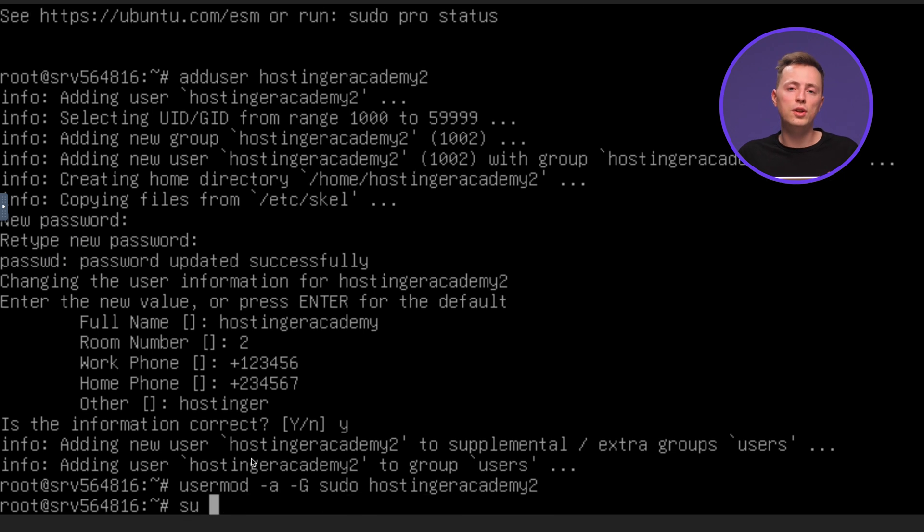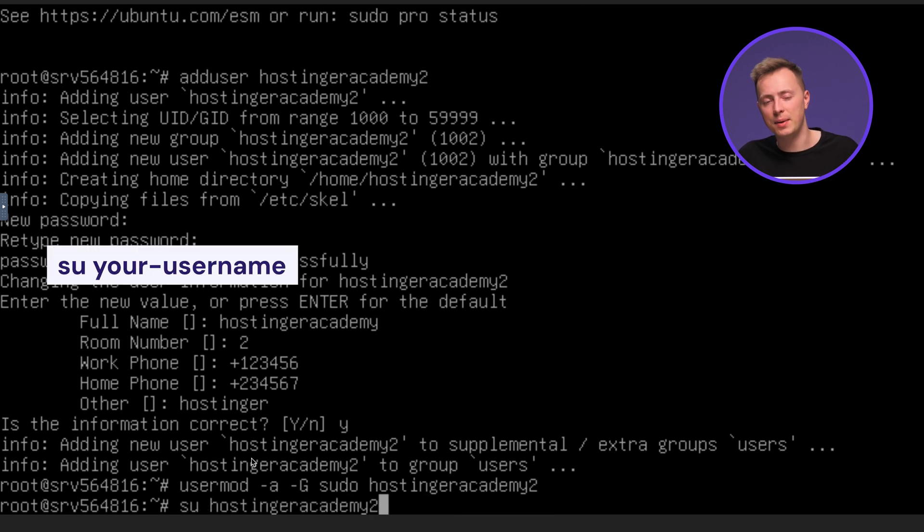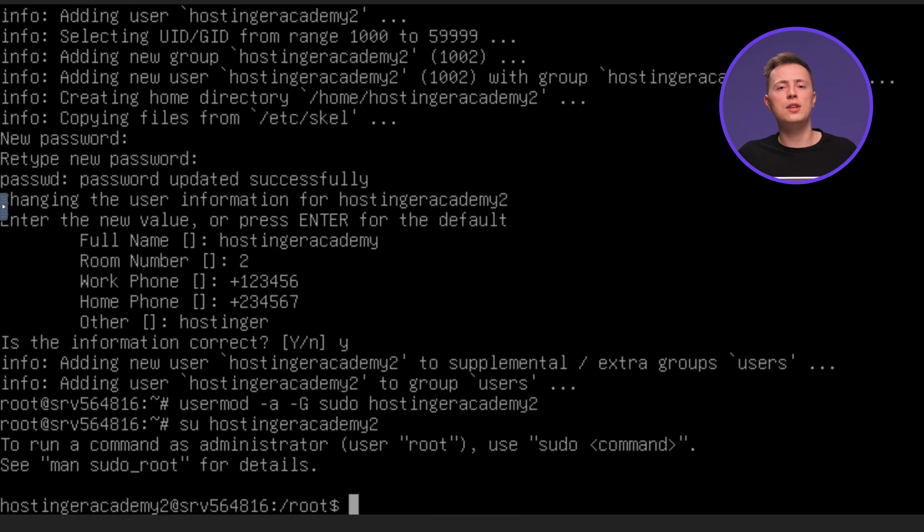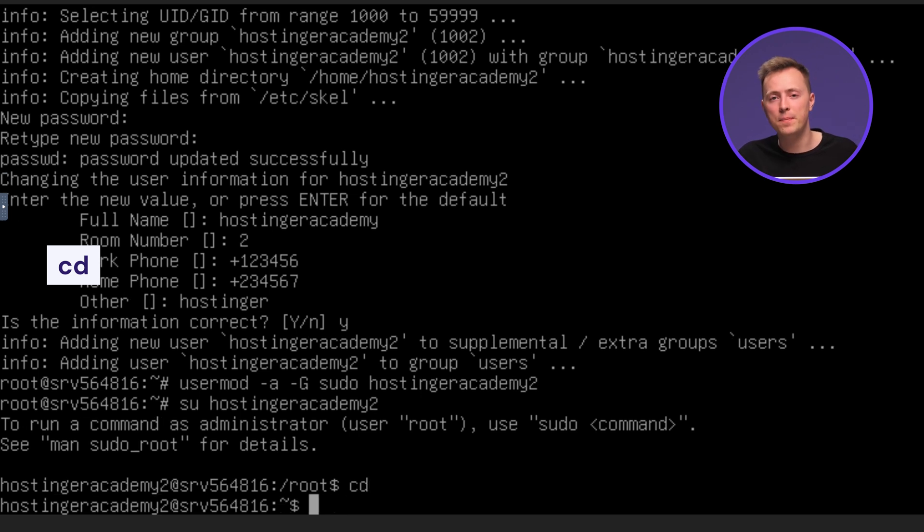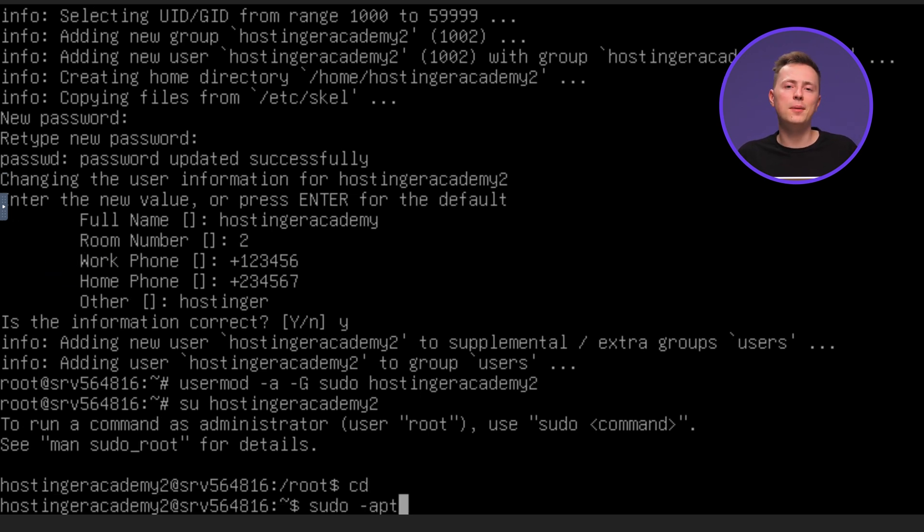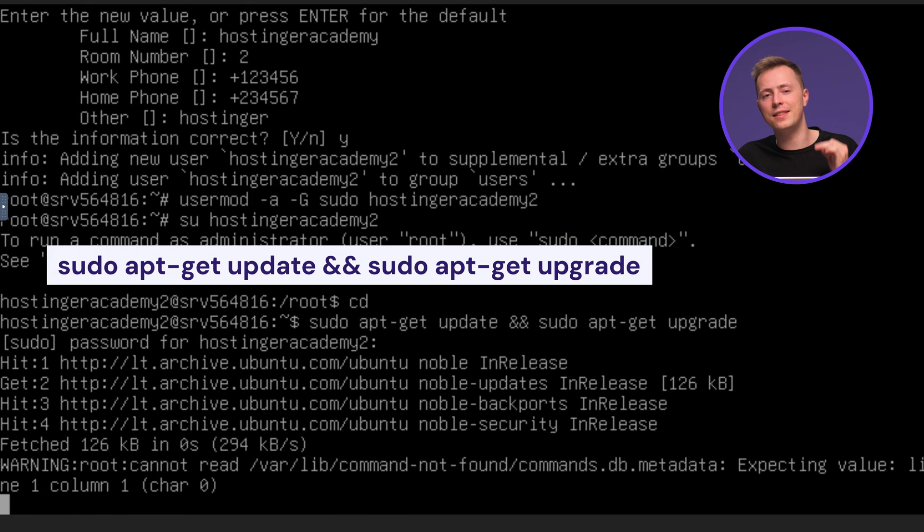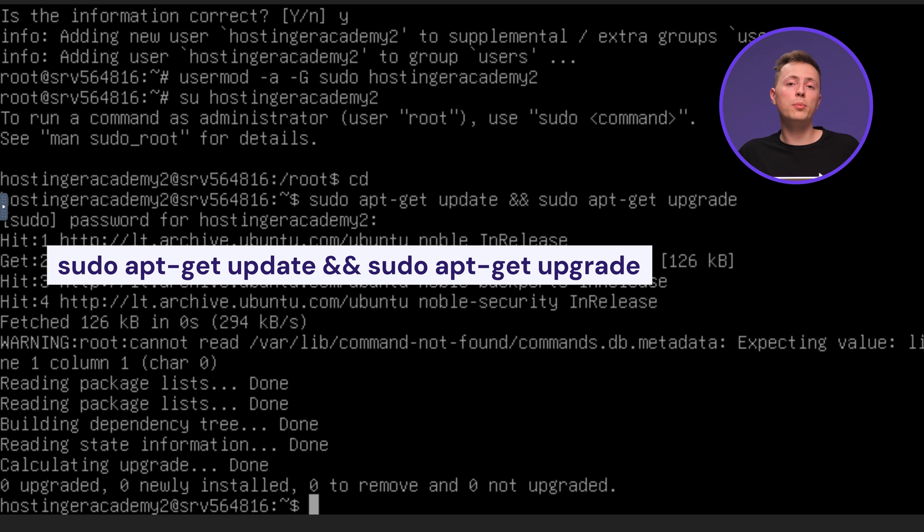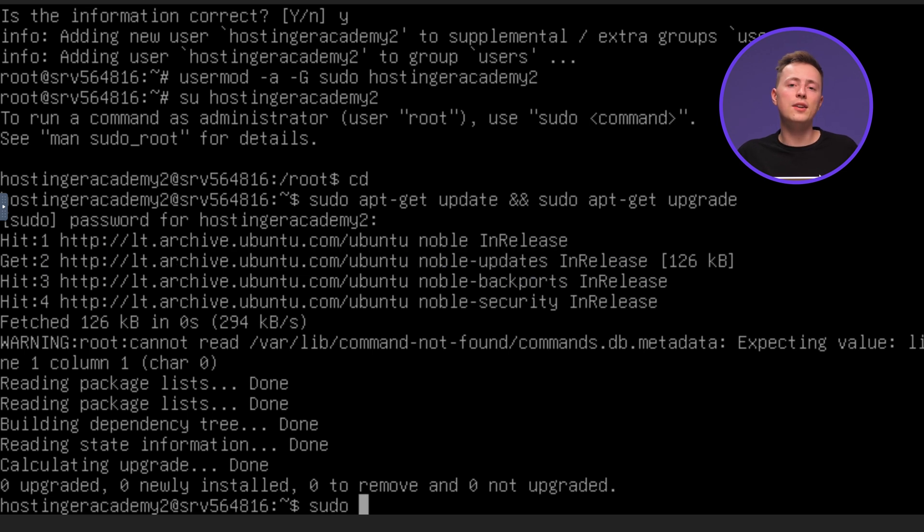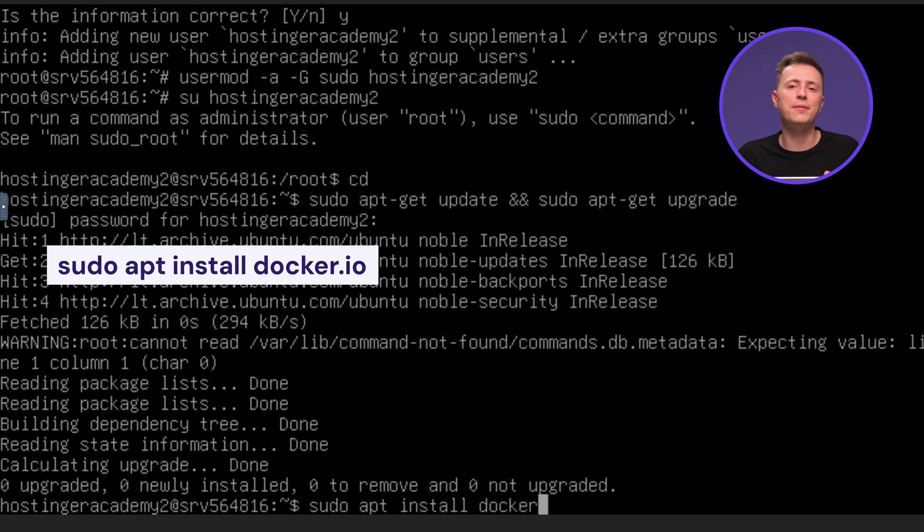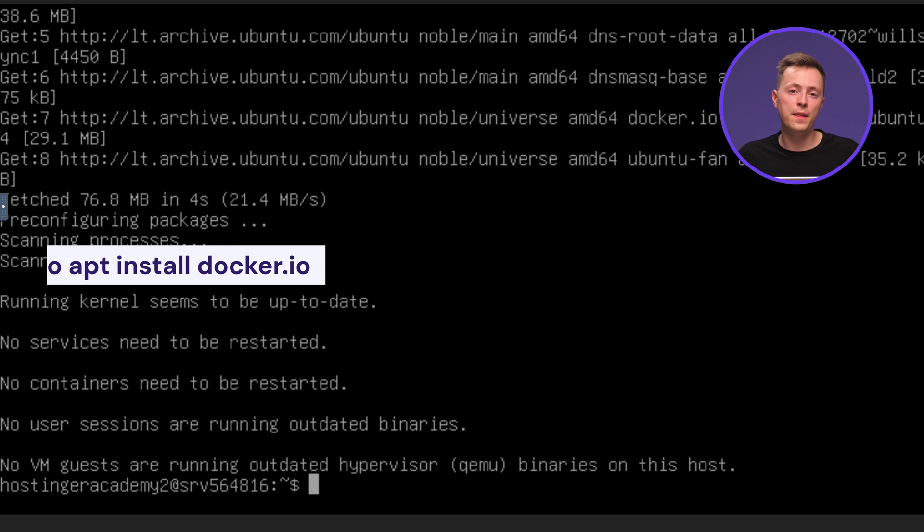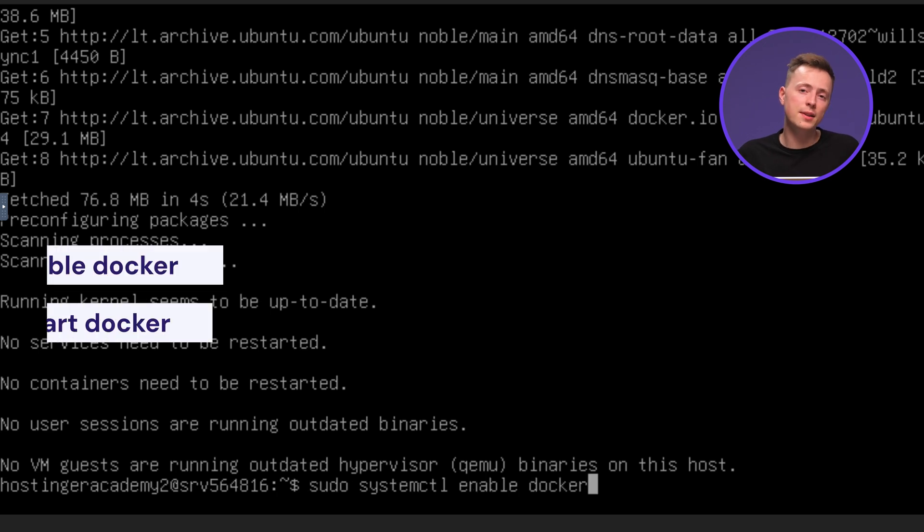Switch to the new user by entering this command. Once your command line name changes, run cd to return to the home directory. Ensure your VPS is up to date by running this command. Kubernetes relies on a container runtime like Docker, so we're going to install it first by entering this command. Then, run this command to activate it as system service.